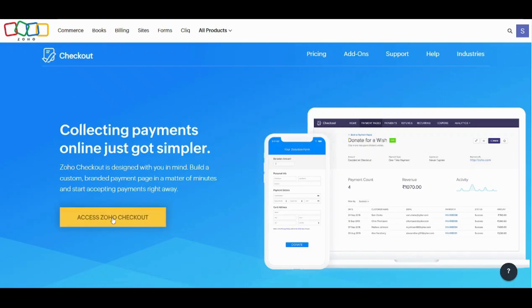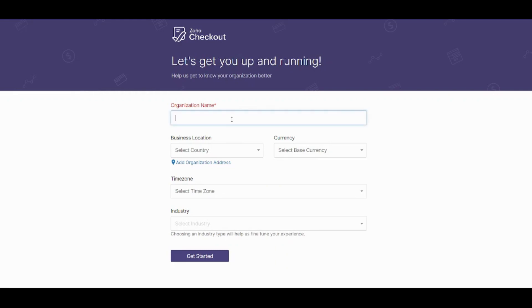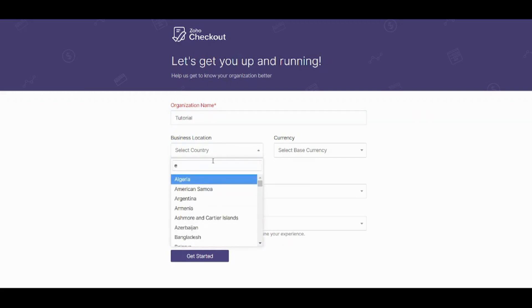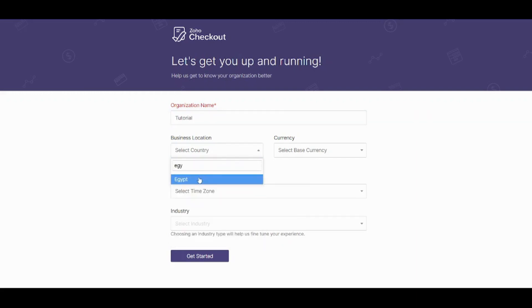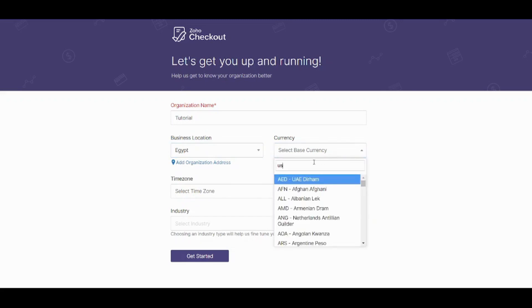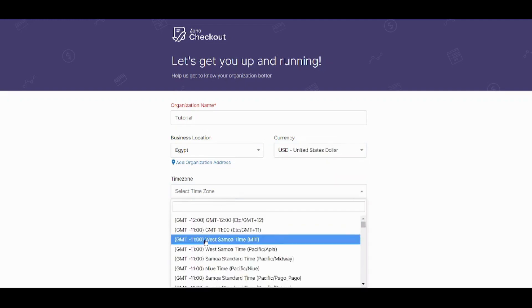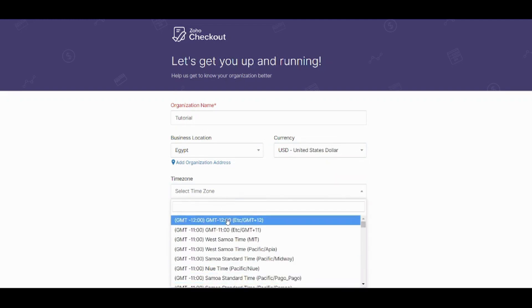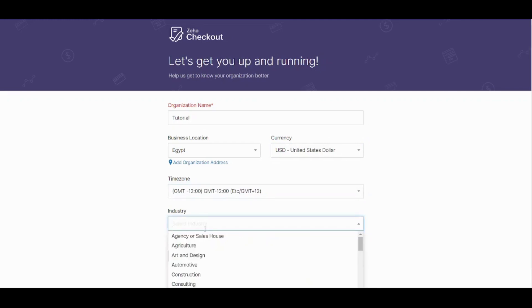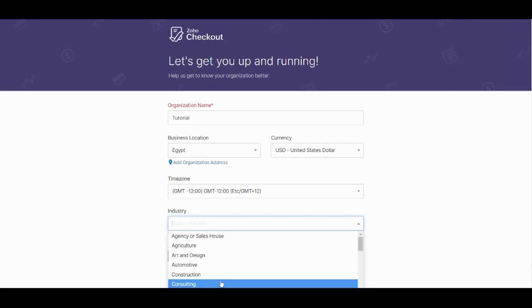First, you need to create your own account by accessing Zoho Checkout. You need to enter some basic information like your organization name, your location, the currency — I will use American dollars — the time zone, and the industry. Let's select anything; it's completely random. So now let's get started.